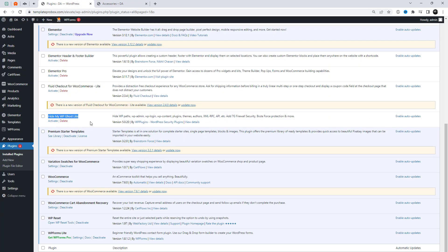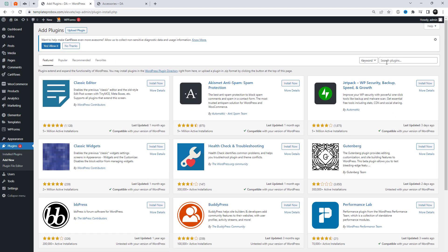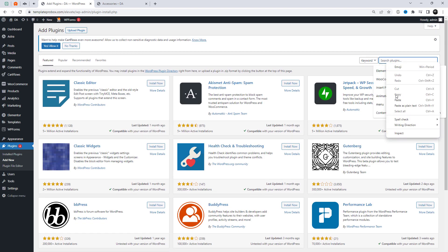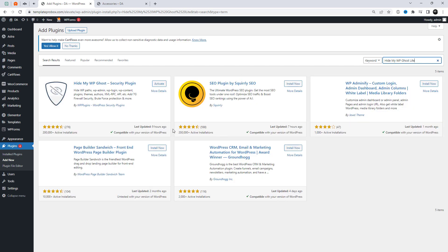First, install and activate the plugin called Hide My WP Ghost Light in WordPress.